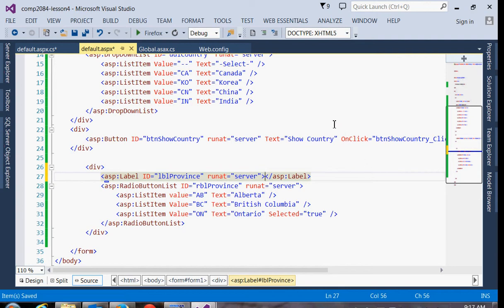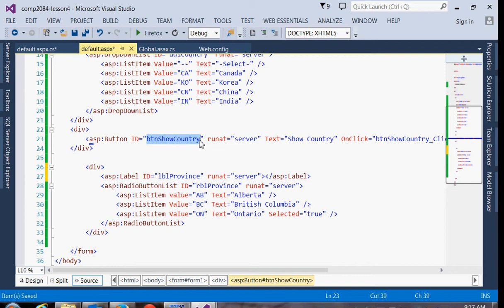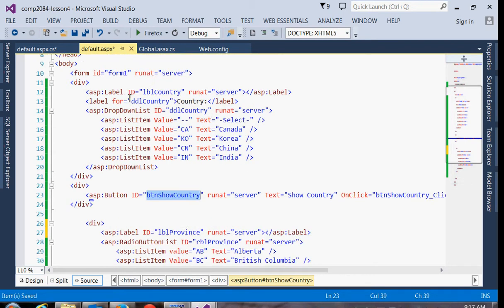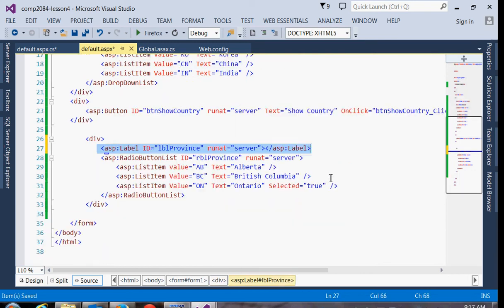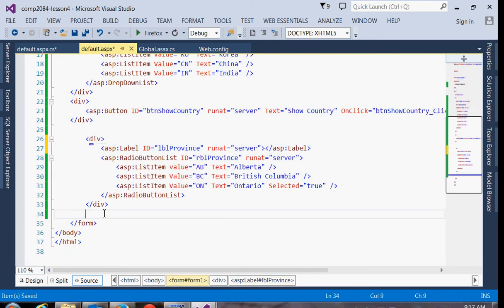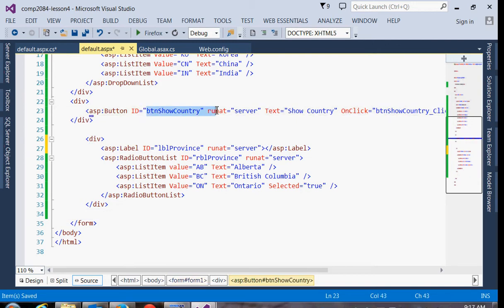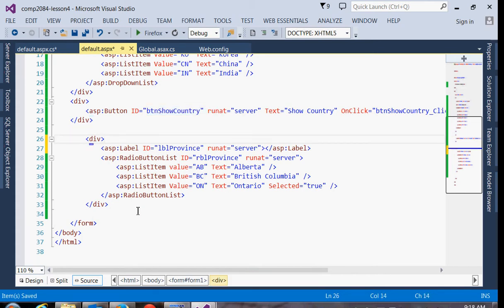So now we have a couple of options. We'll use this label to display the province choice and we can do this in one of two ways. We can either add the code onto our button that we already have that shows the country selection so we could get that button to show the country up here and the province here, or we could add a separate button that would display the result of the province selection. I think we'll just add the code onto our existing button.